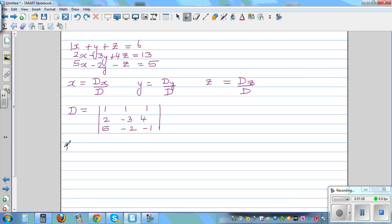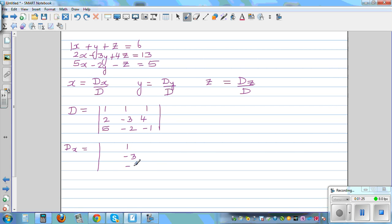So Dx would be — you don't write the coefficients of x. Let me write the coefficients of y: 1, negative 3, negative 2, and 1, 4, negative 1. In place of the coefficient of x, you write the constants, which are 6, 13, 5.